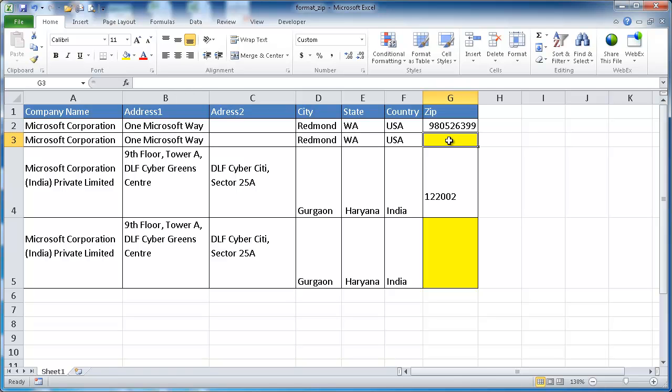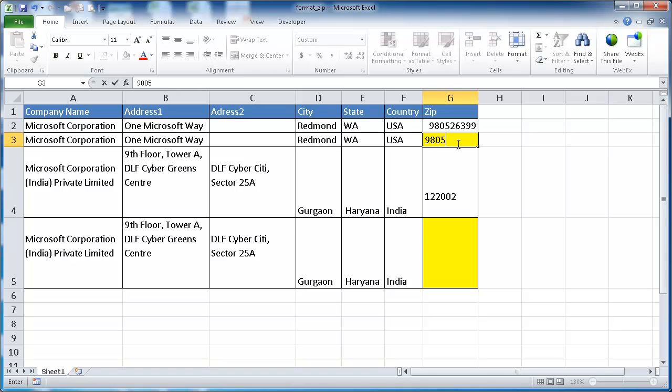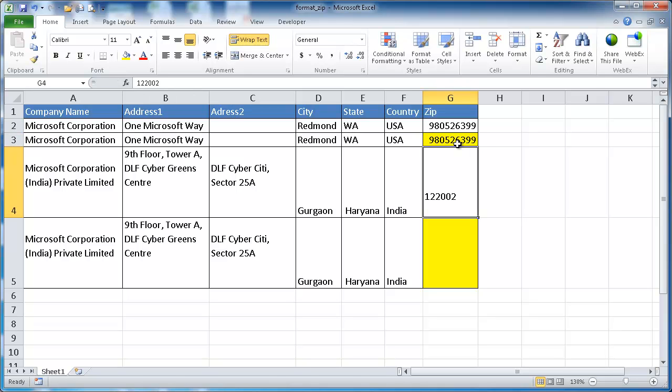So what we want to do is we want to say for instance type in this example 980526399 and expect there's a dash in between. There's no dash here.